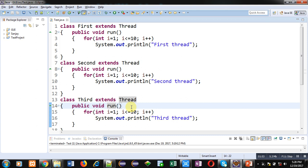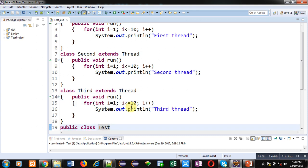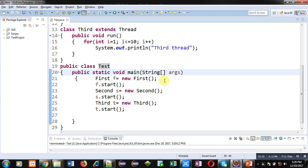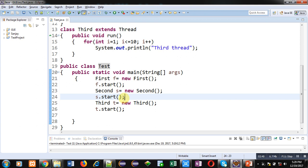All three classes are overriding the run method because whenever we apply multi-threading, all the code we want to execute must be available inside the run method. For execution of the run method we have to define another class. Here that class is Test. Inside the Test class the main method is implemented, and objects of all three classes — class First, class Second, and class Third — are created. To call the run method I have to call the start method. After creation of the object of class First I have called start, and start internally calls run. Similarly, s.start calls the run method of class Second, and t.start calls the run method of class Third. All these start methods will be executed simultaneously and internally they will call the run method of their respective classes.